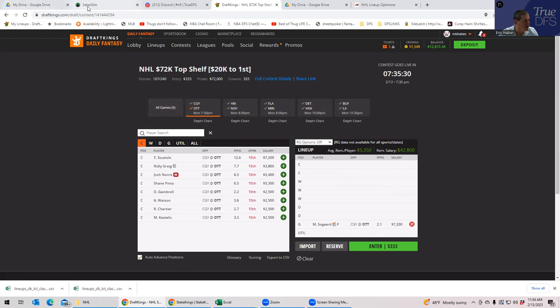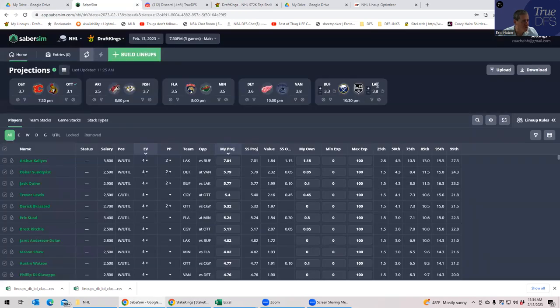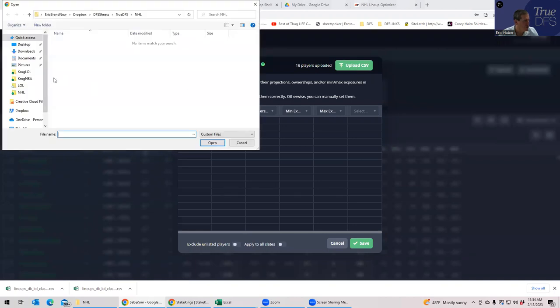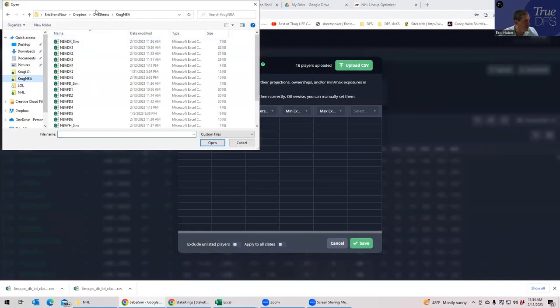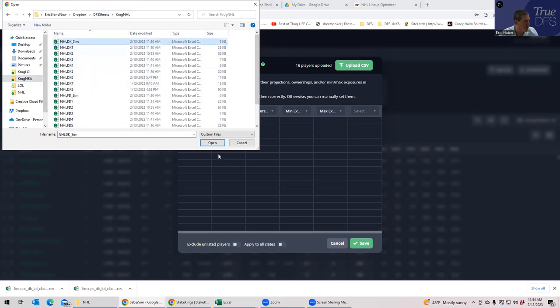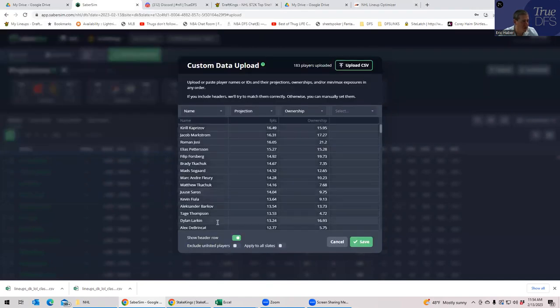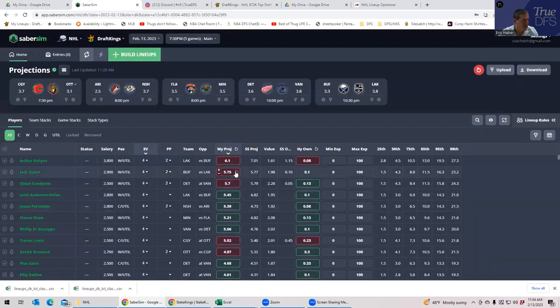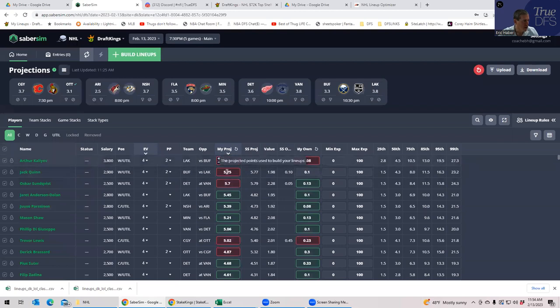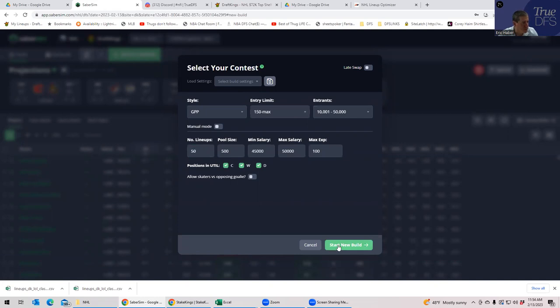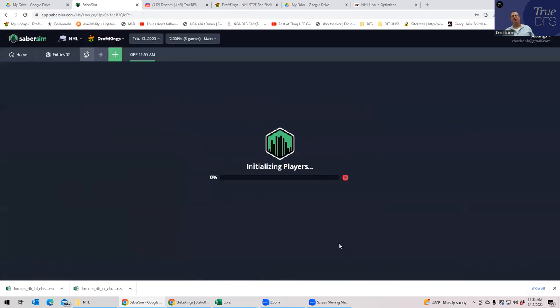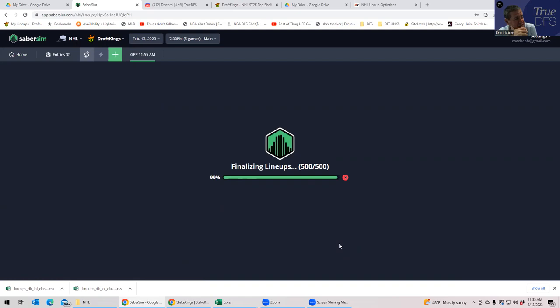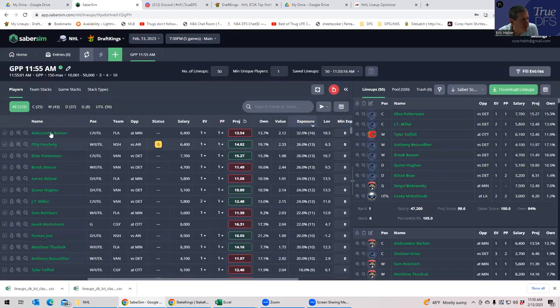Let's go and pull up SaberSim. And we'll build a whole portfolio of lineups with SaberSim. What we're doing is we are uploading my own raw file to SaberSim. If you're a 2DFS premium member with SaberSim, it'll automatically do this for you. We replaced their projections with mine, their ownerships with mine, and we will build 50 lineups. We'll set it to 150 max settings.